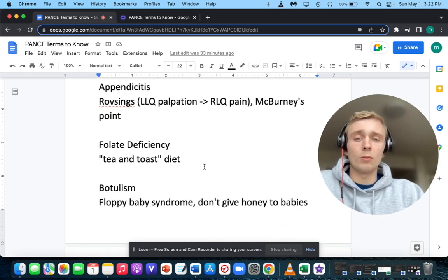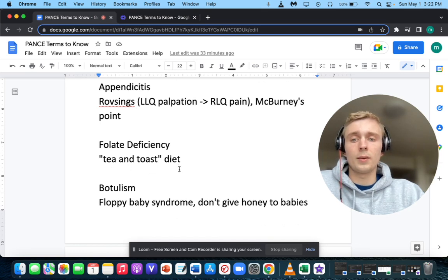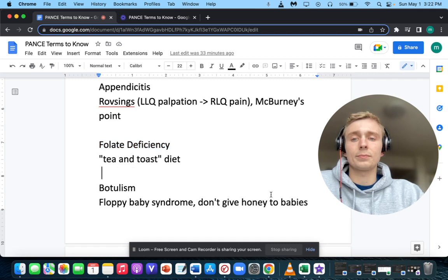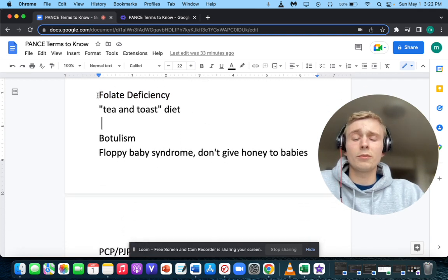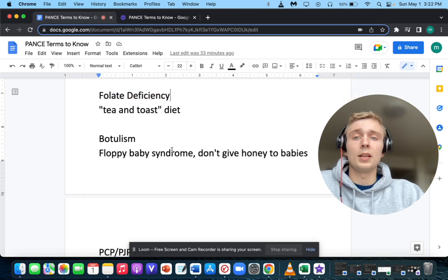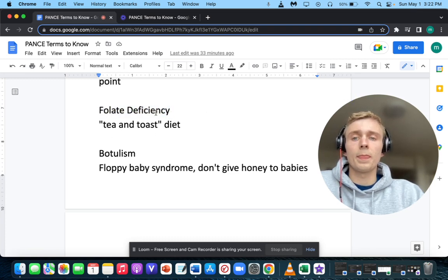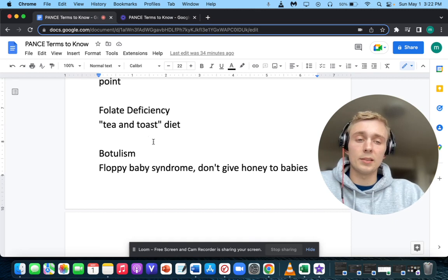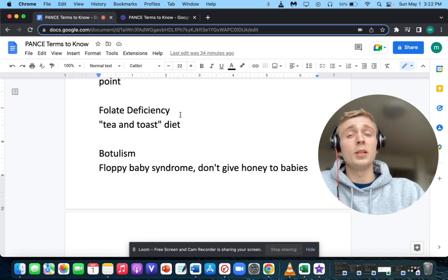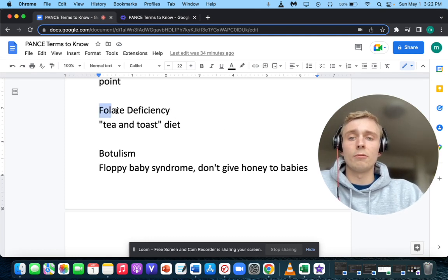How about a tea and toast diet? A tea and toast diet is associated with folate deficiency. Folate deficiency happens in just a few months, whereas B12 deficiency takes a few years. Folate deficiency and B12 deficiency also differ by enzyme elevations — elevations in MMA and homocysteine point to B12, while only homocysteine is elevated in folate deficiency.